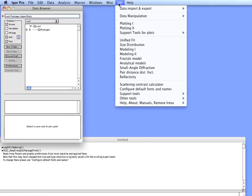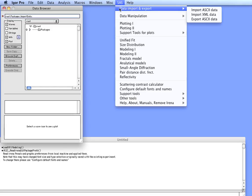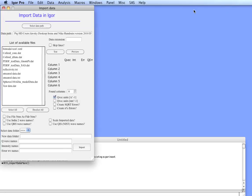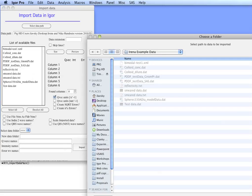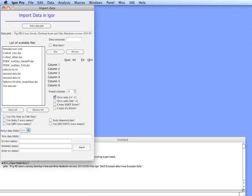Now we need to import data. From the SAS menu we select data import and import ASCII. In this tool we can select the place where the example data are. In this case that's IRENA example data.